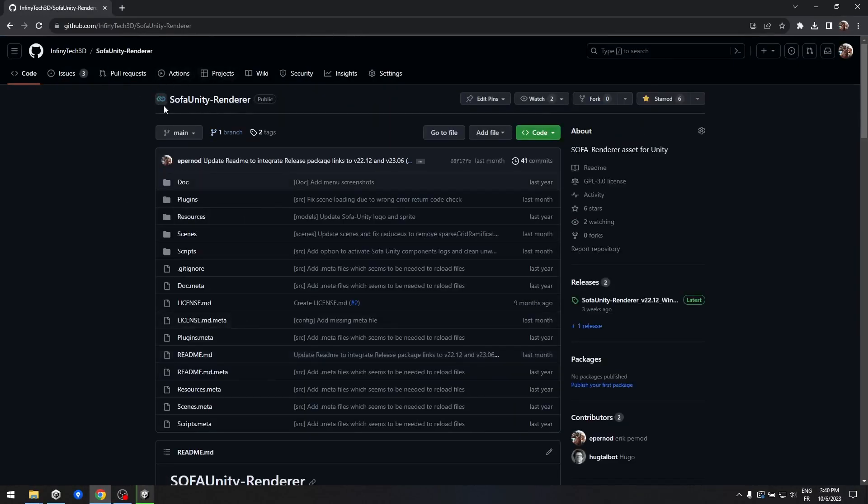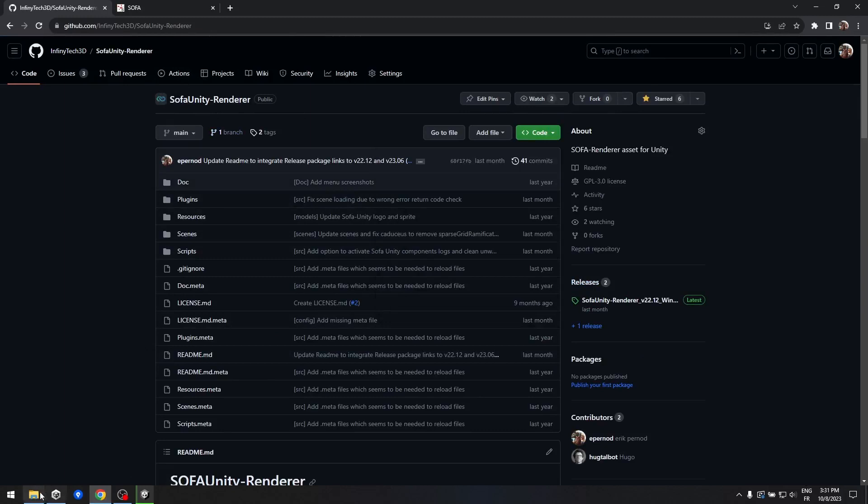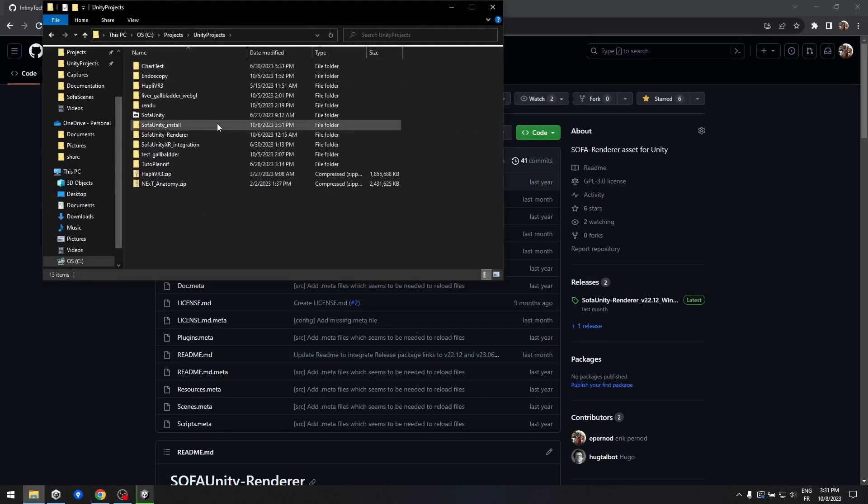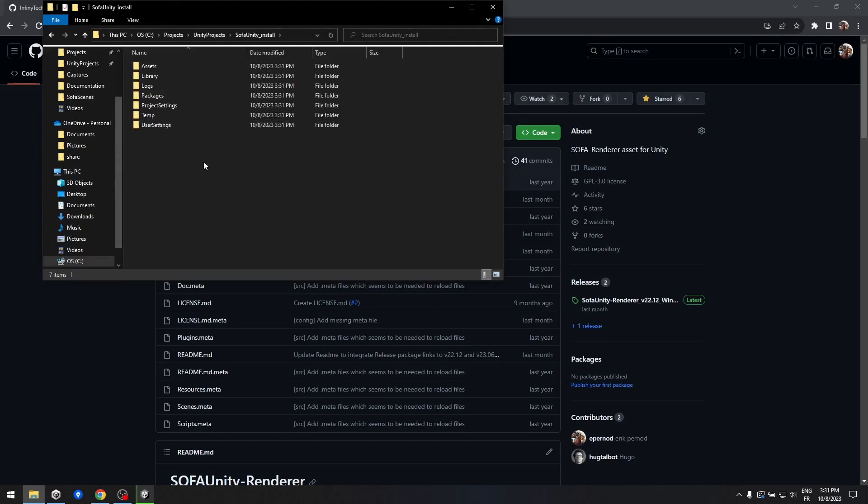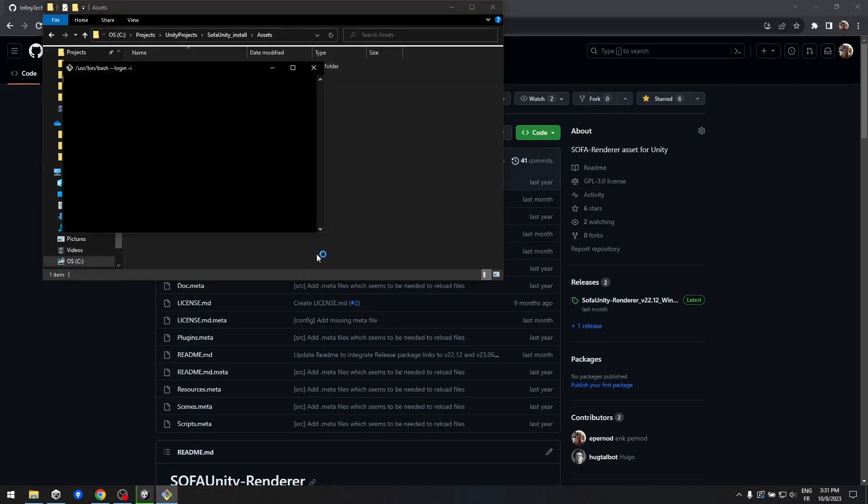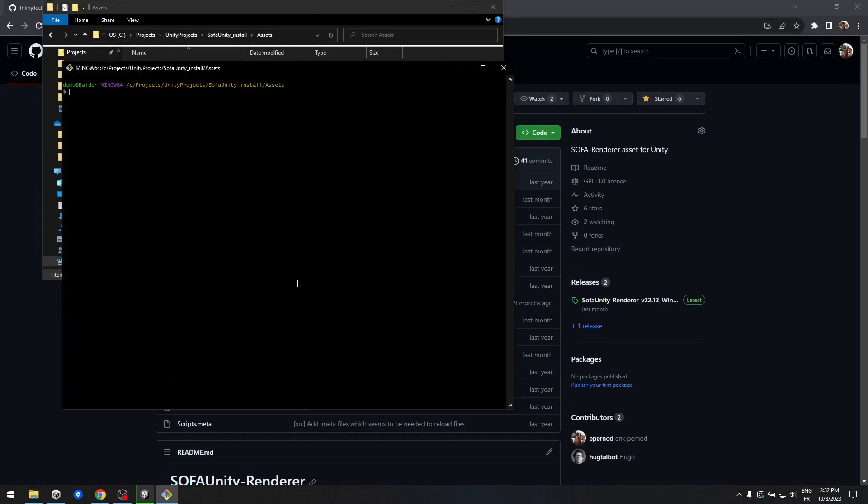Once you're there, you have two options. You can either git clone the repository or download the source code of the latest release using the Zip Archive. In this tutorial, we will directly clone the repository into the Assets folder of your Unity project.